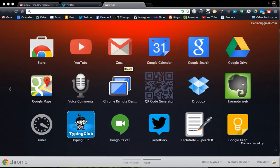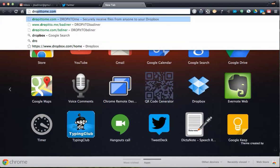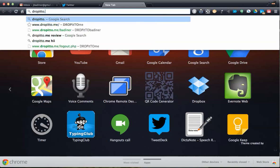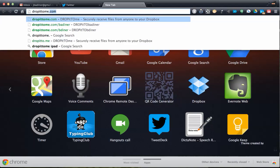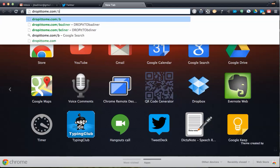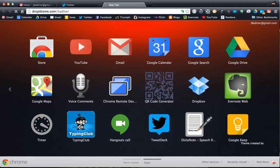All right, here is how you upload files into someone's Drop It To Me account. First thing you need to do is go to dropittome.com slash whatever their web address is.